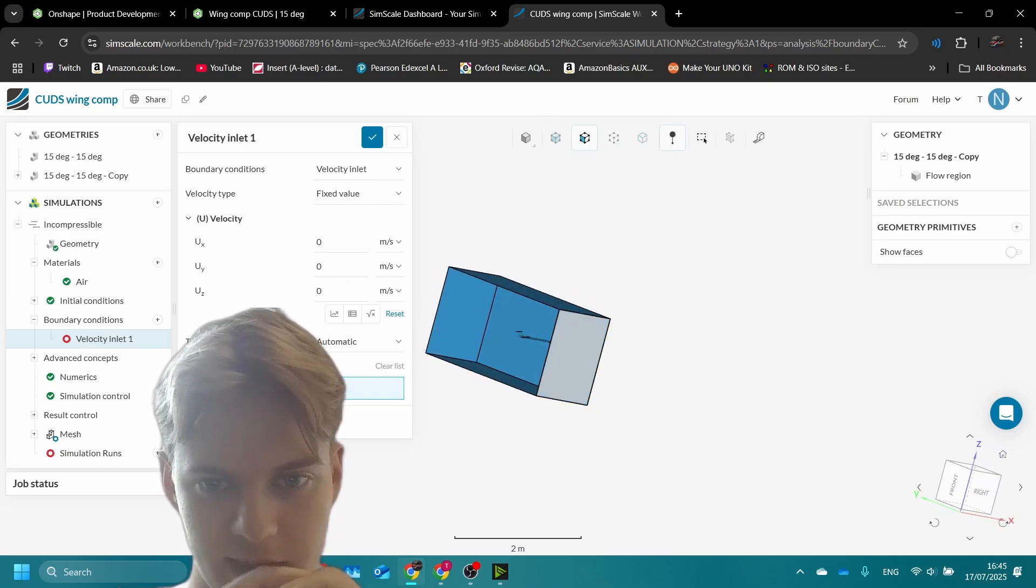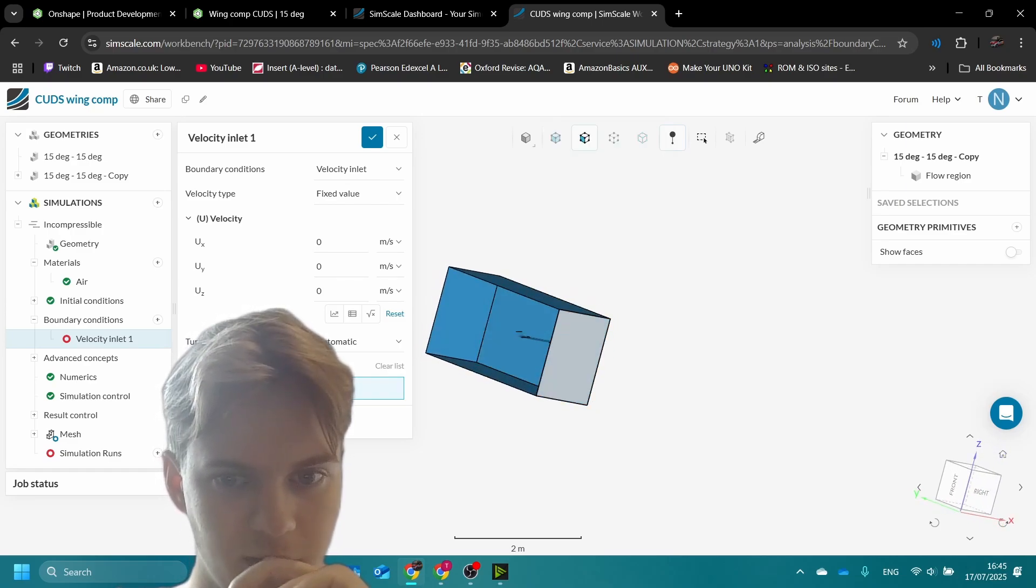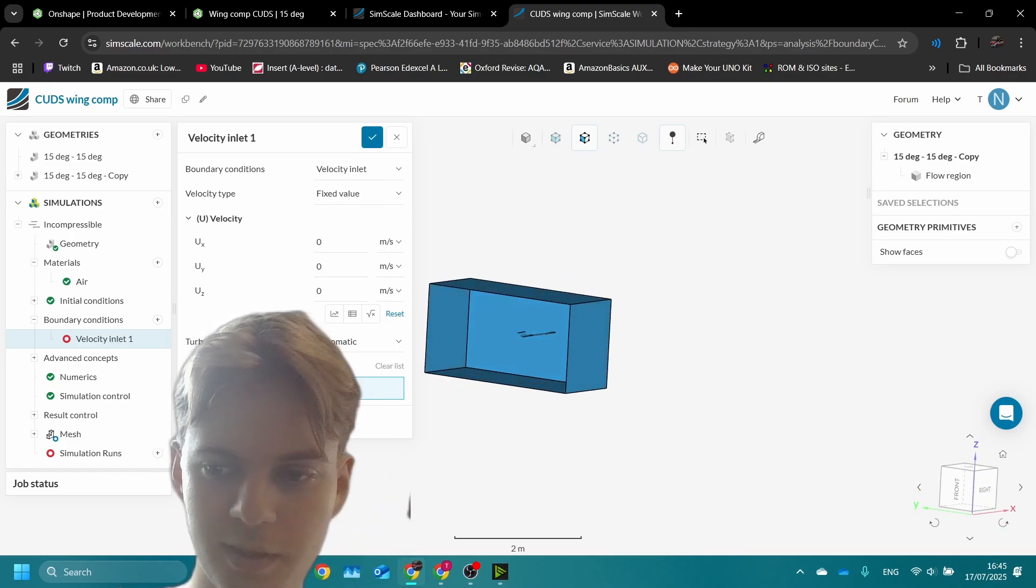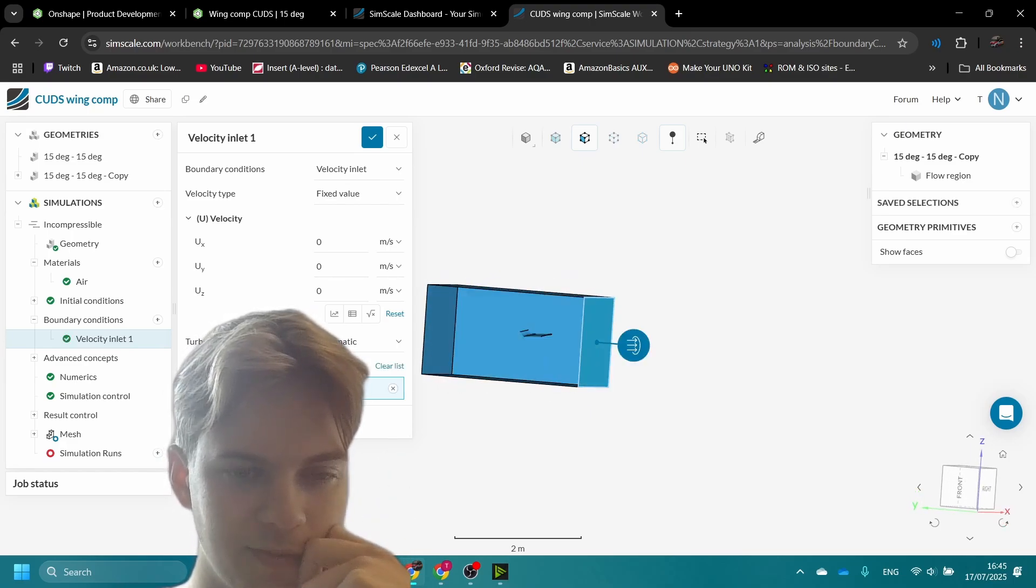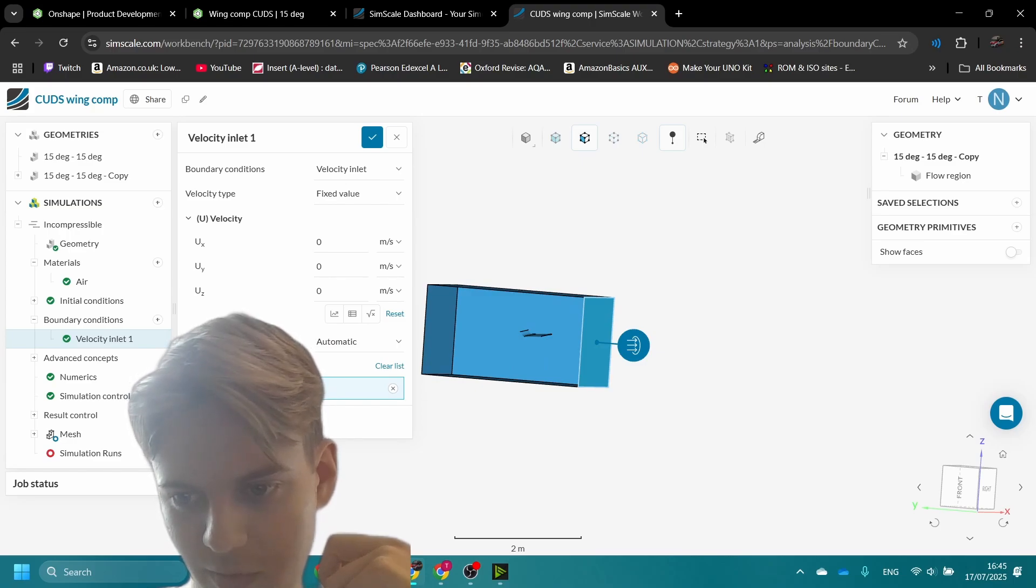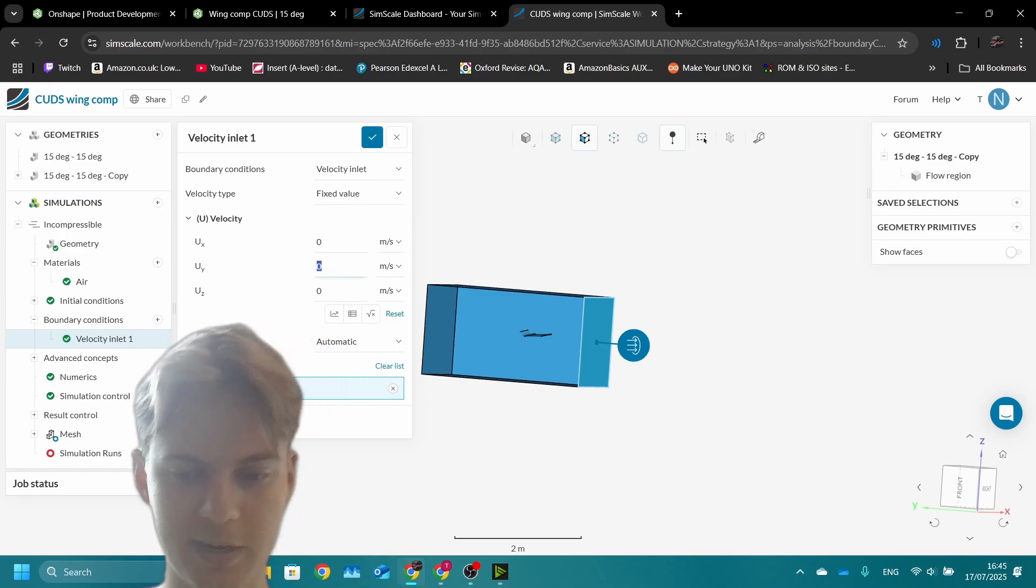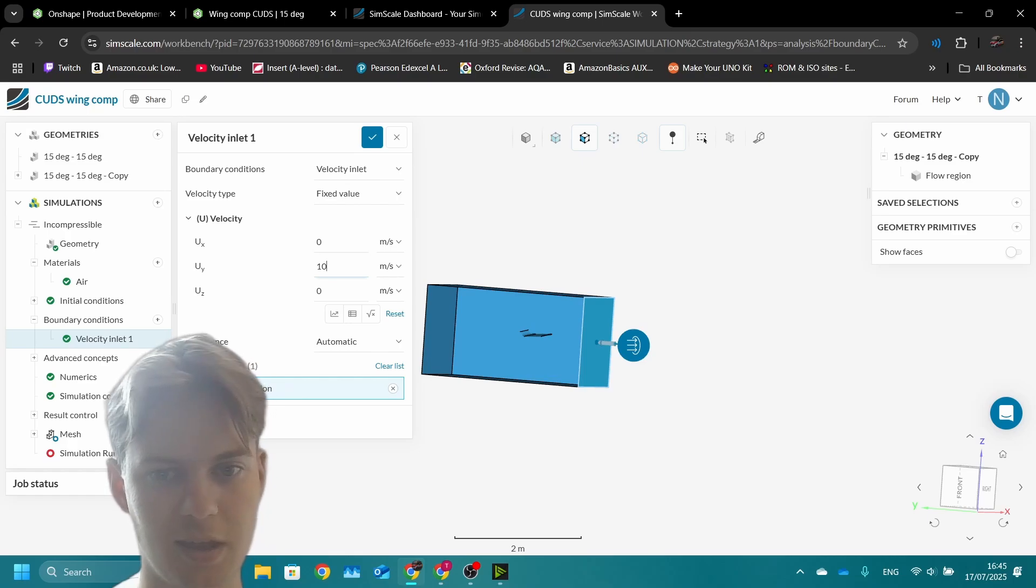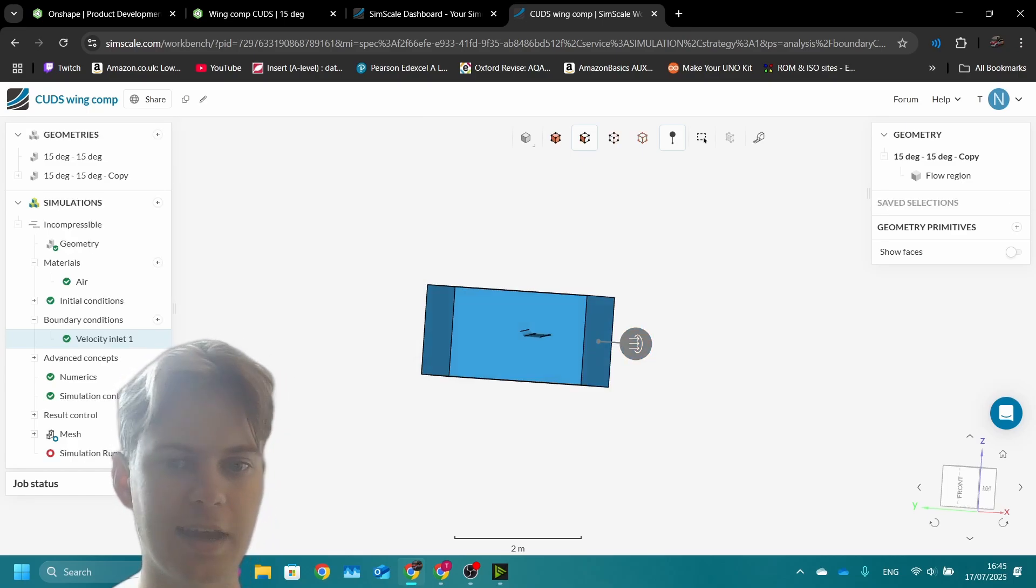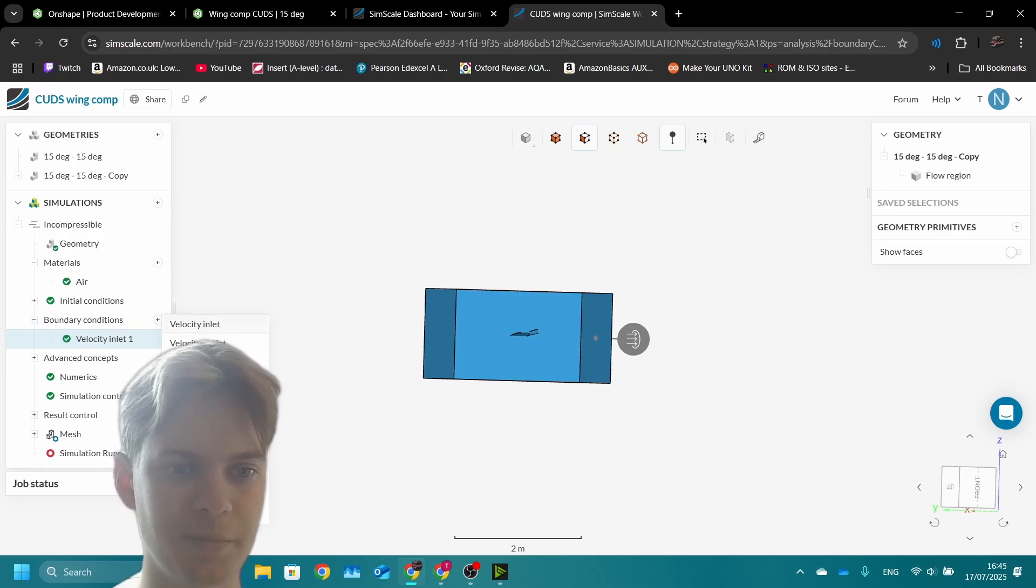Now for boundary conditions we need a velocity inlet. This is the most important slide. The wind is coming from this face here, so we select that. Then we look down here. The wind will need to go 10 meters per second in the y direction because that's the speed for the competition.